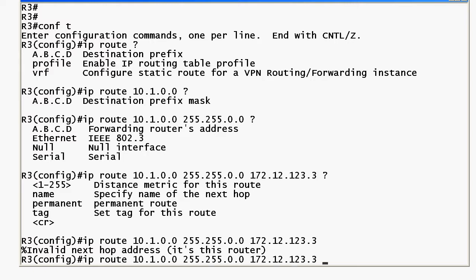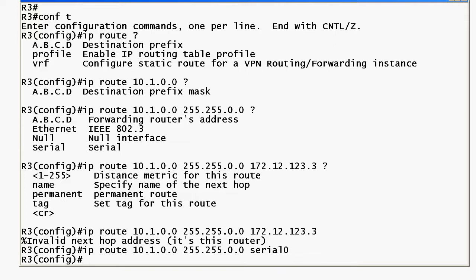If you enter an interface like say serial zero then that would be legal because that's the local router's interface.